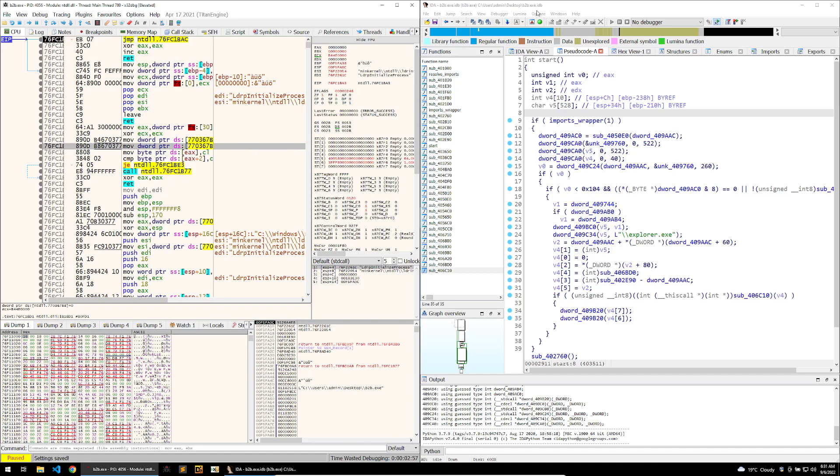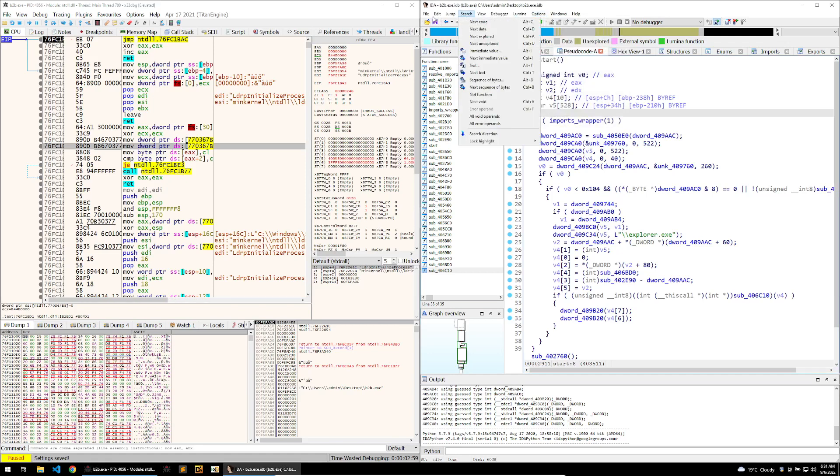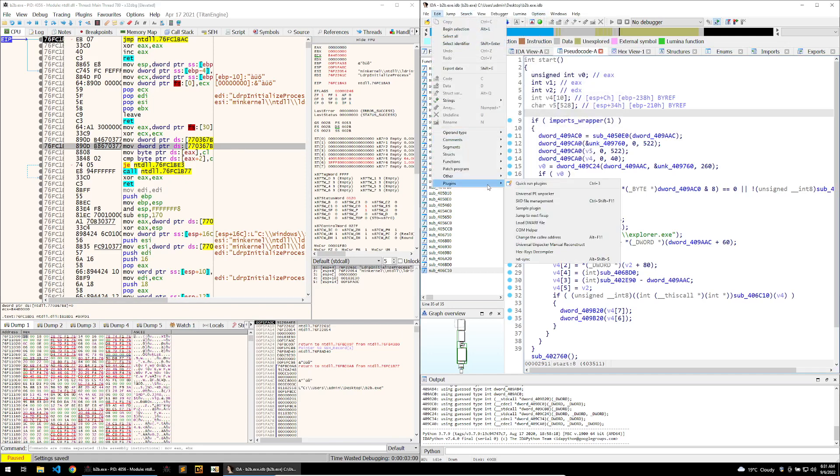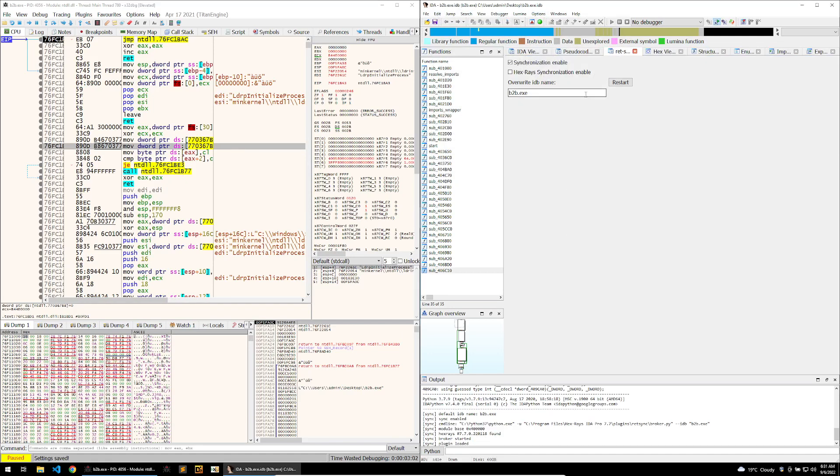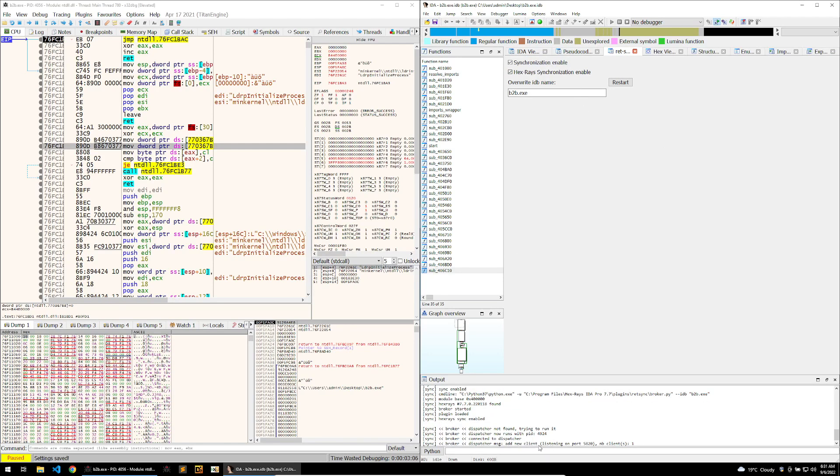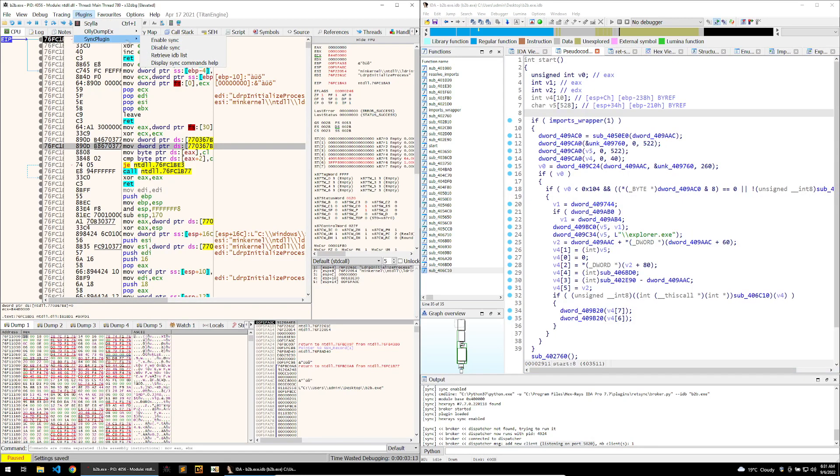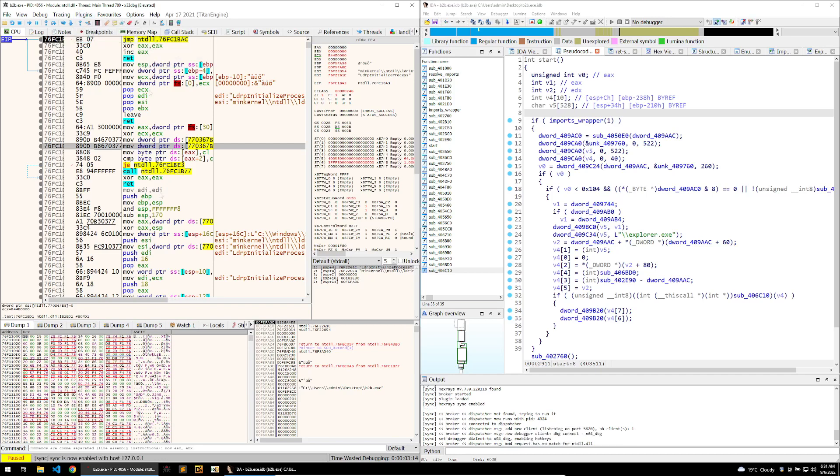To enable Retsync, what I'm going to do is just go into my plugins in IDA and enable hexray synchronization, and we can see here that it's begun listening for a client. Then within my debugger I can do the same and go into my plugins and enable sync, and we can see here that the sync is now enabled.